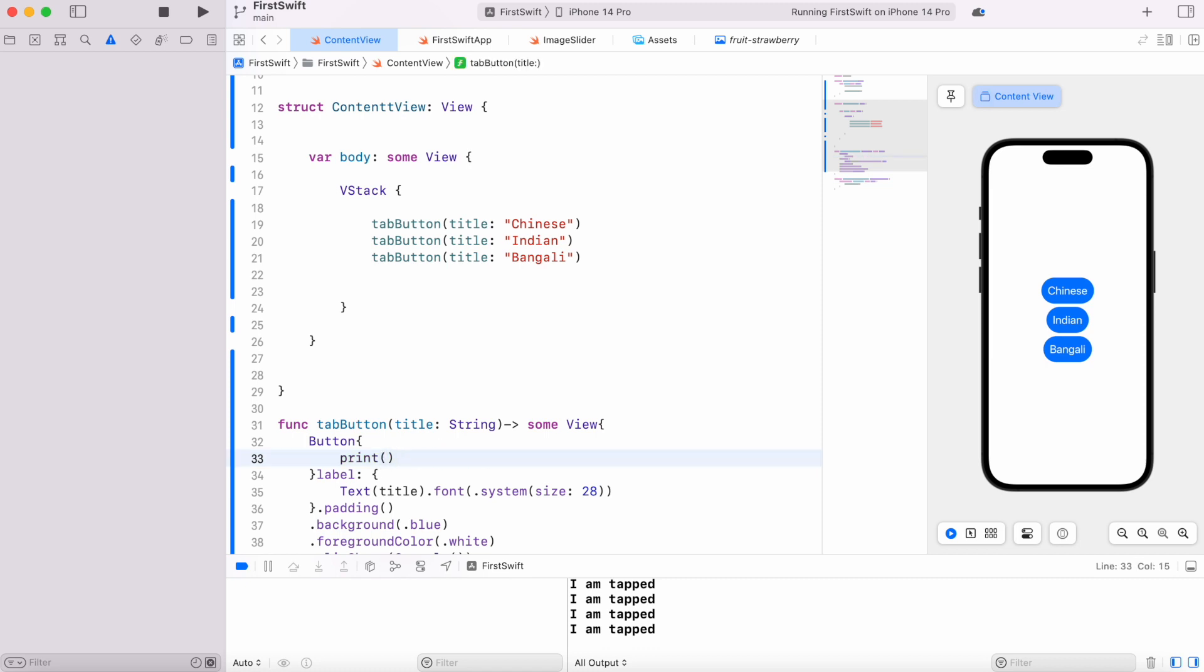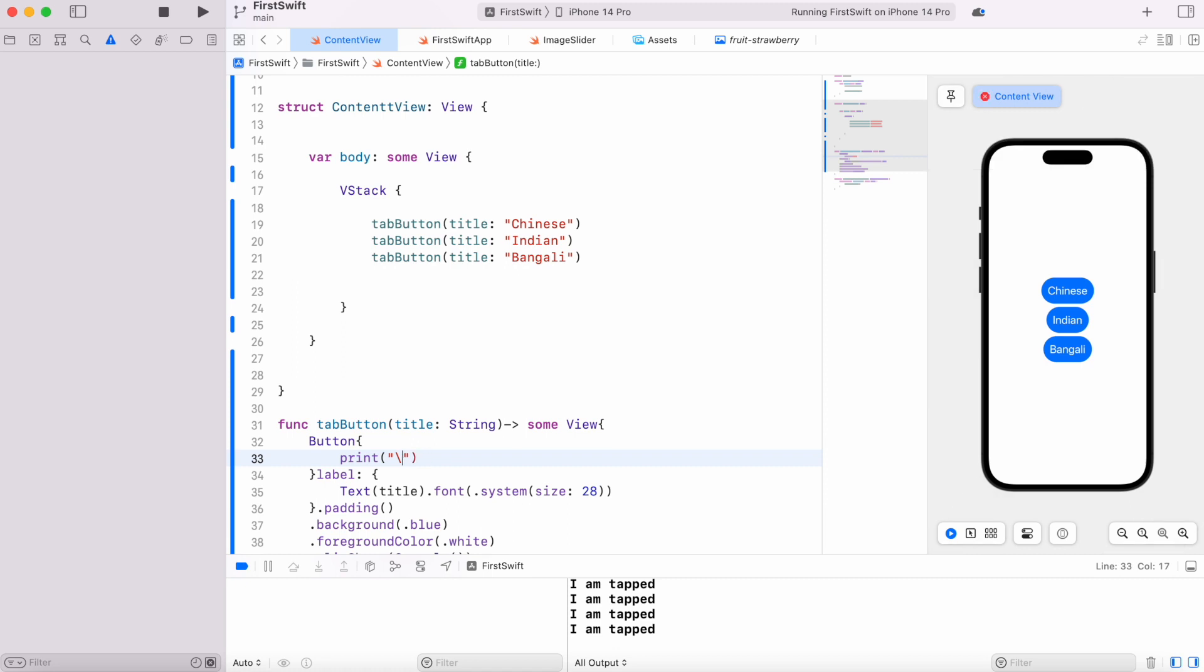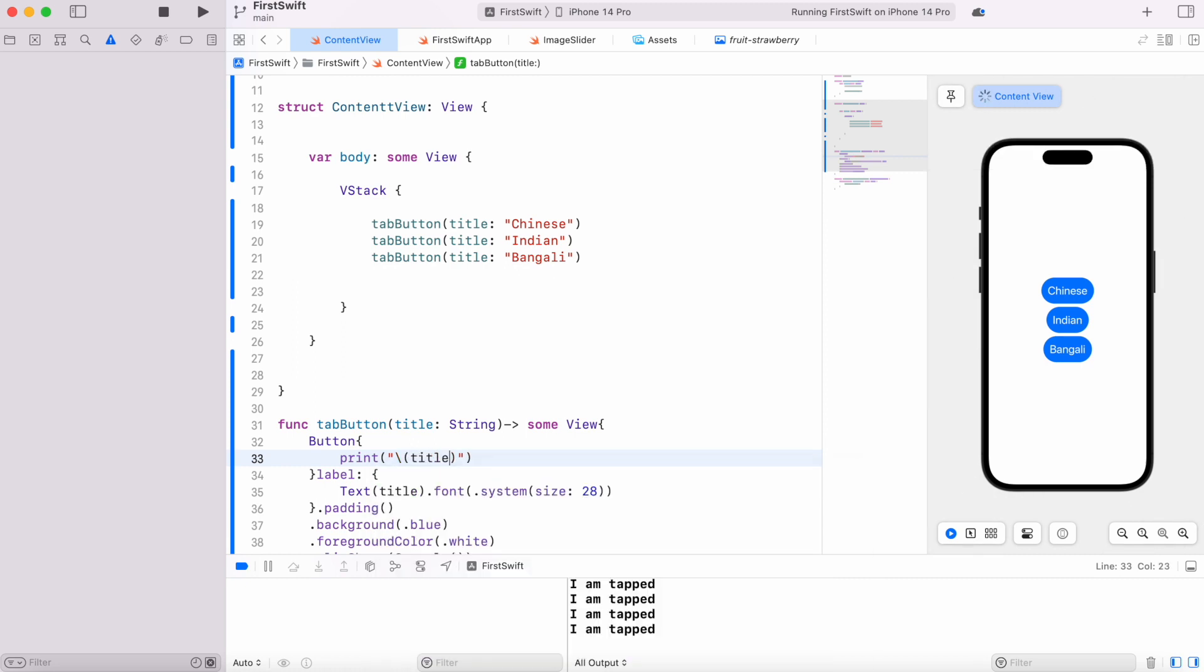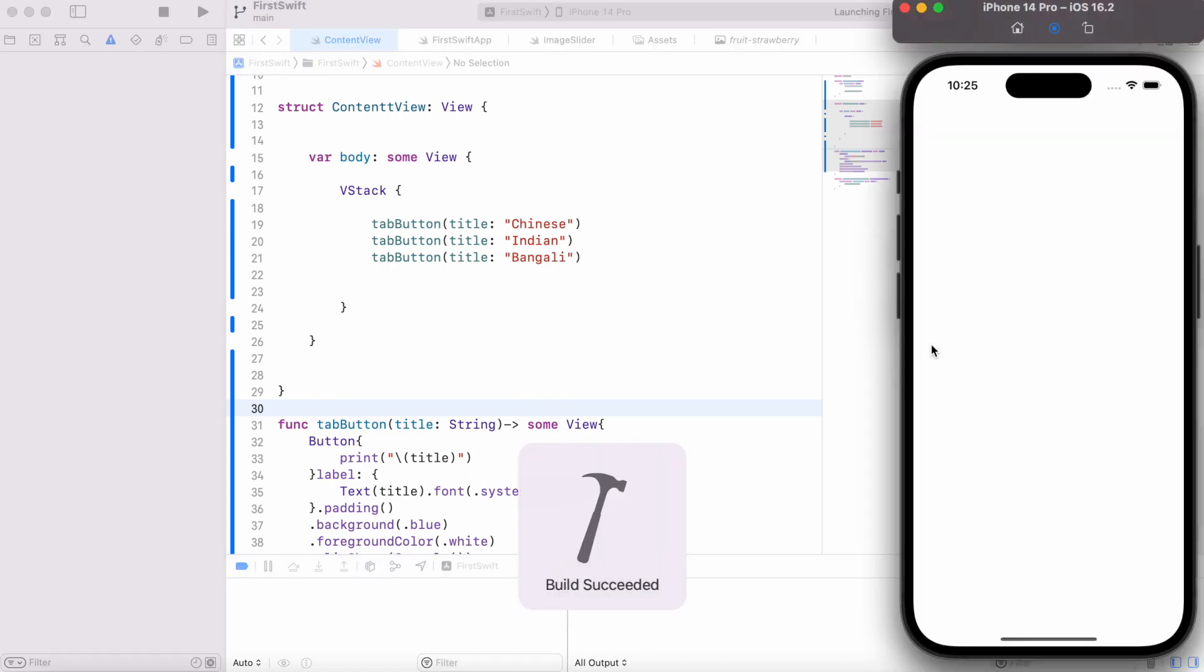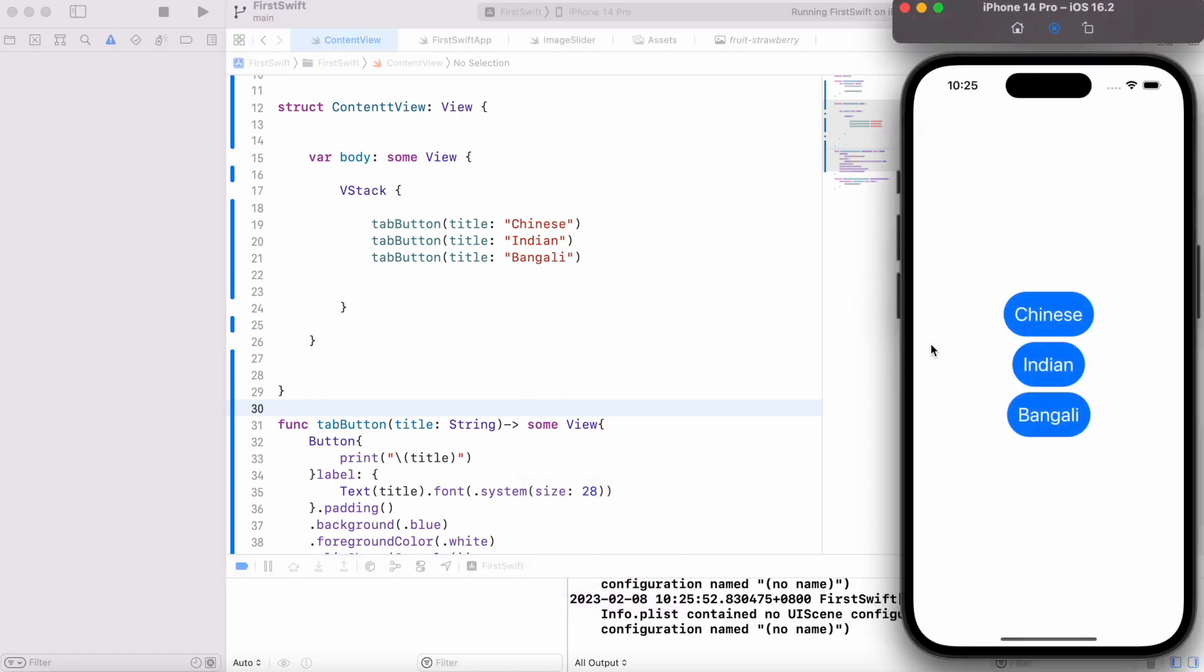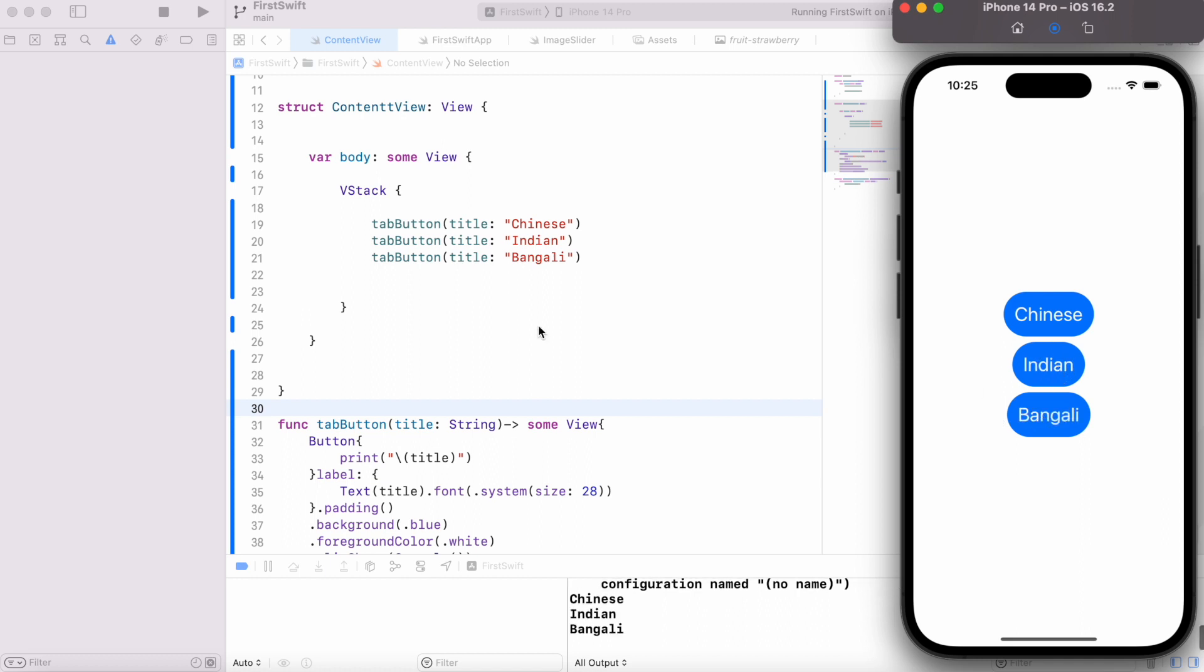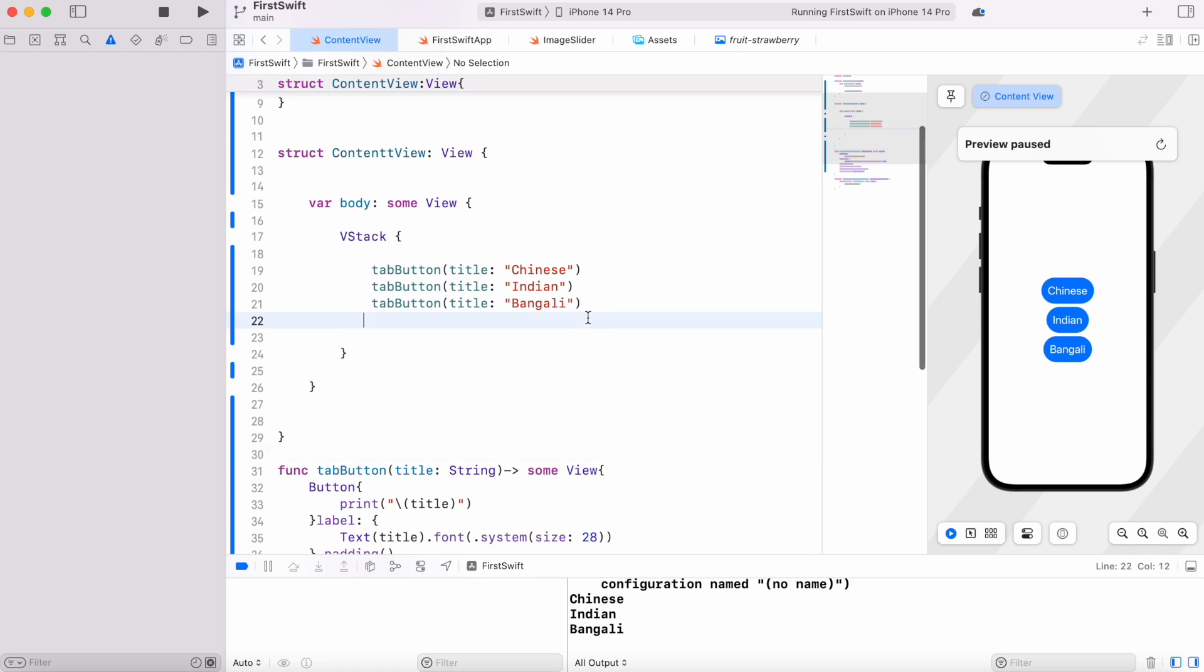I'm going to start my simulator. Now the simulator has started. Here I click - it says Chinese, Indian, and Bengali. So it's working.